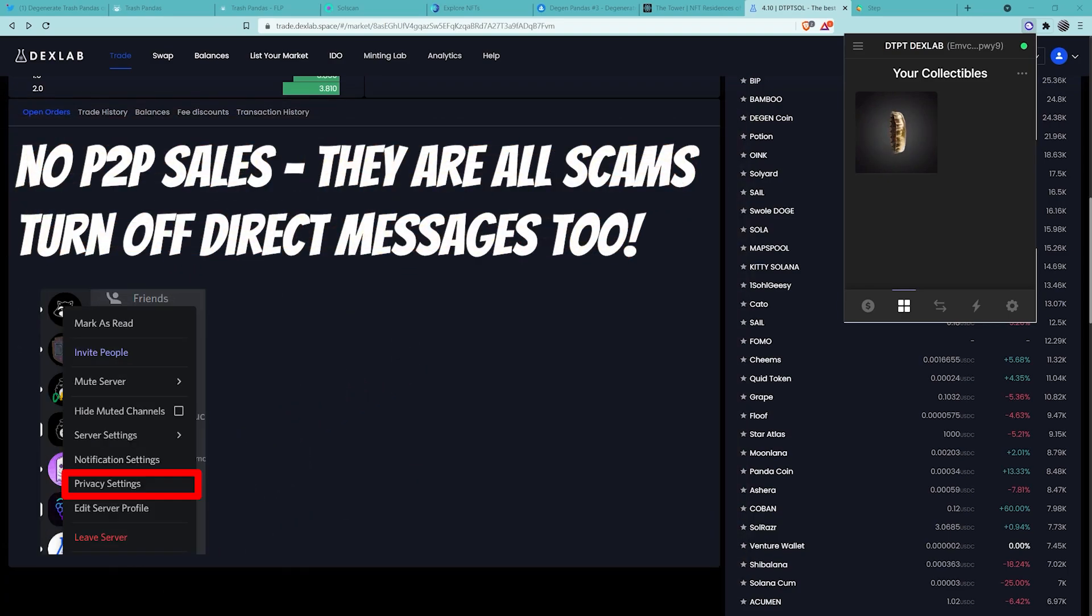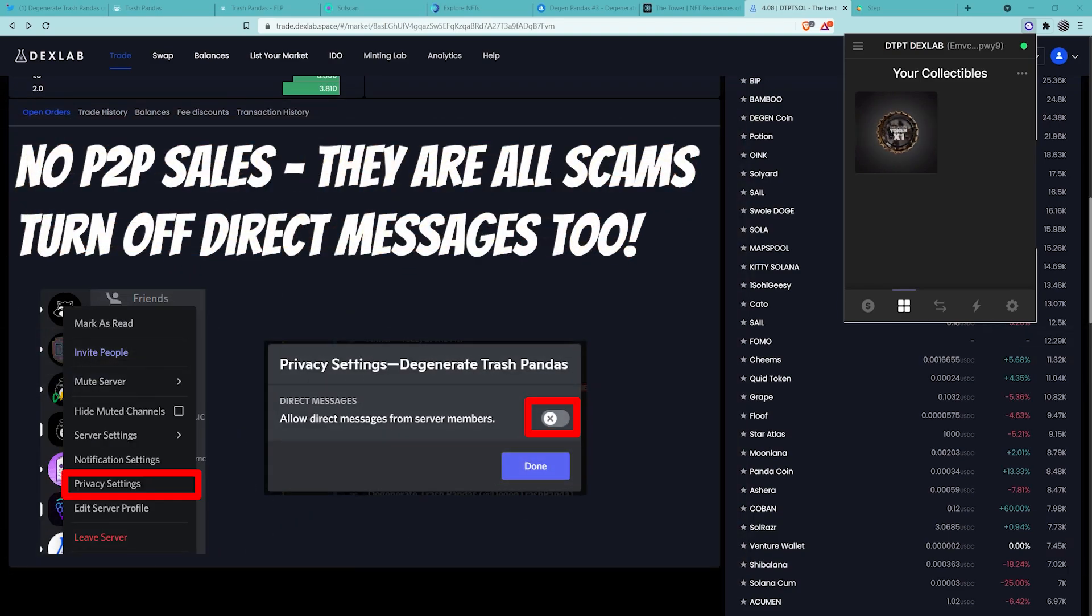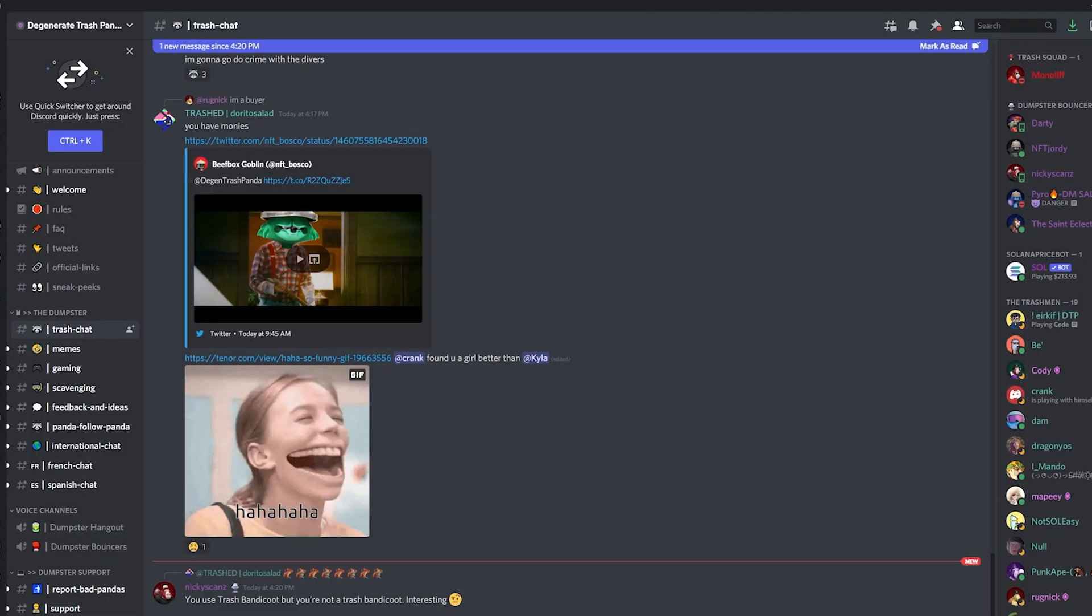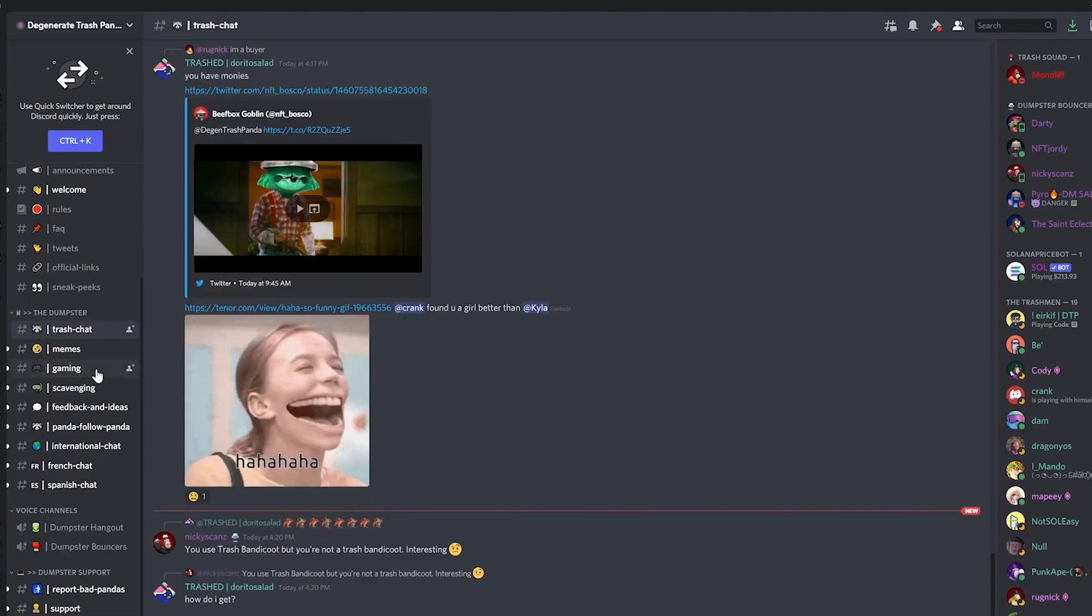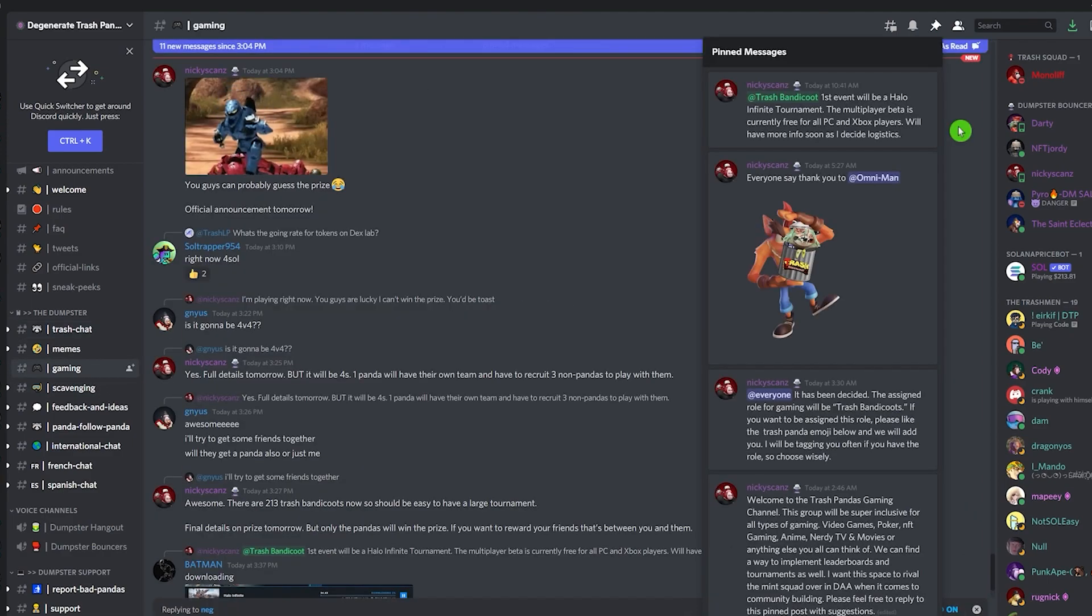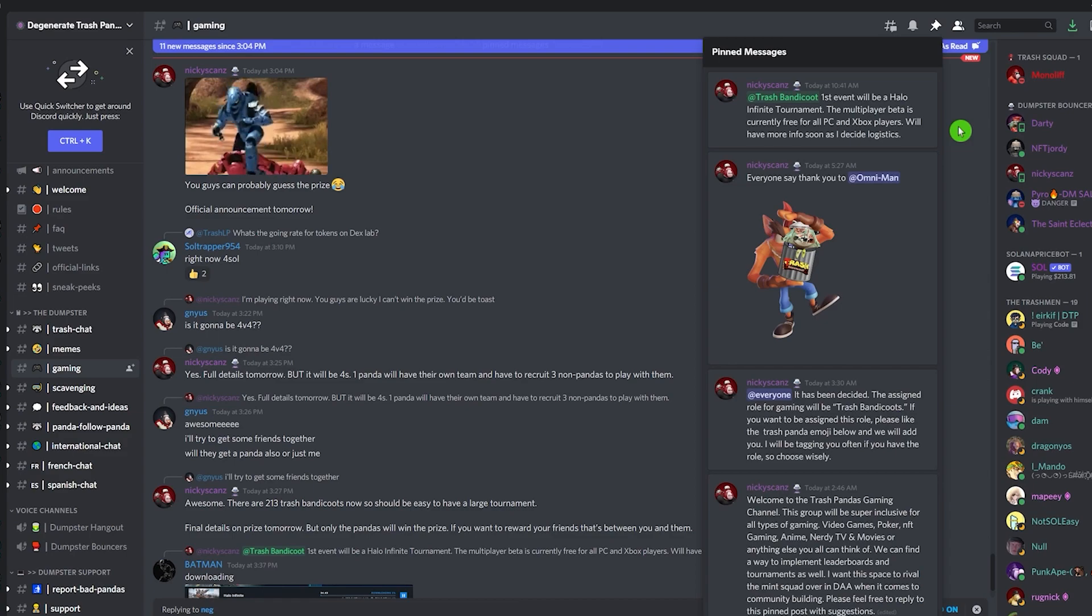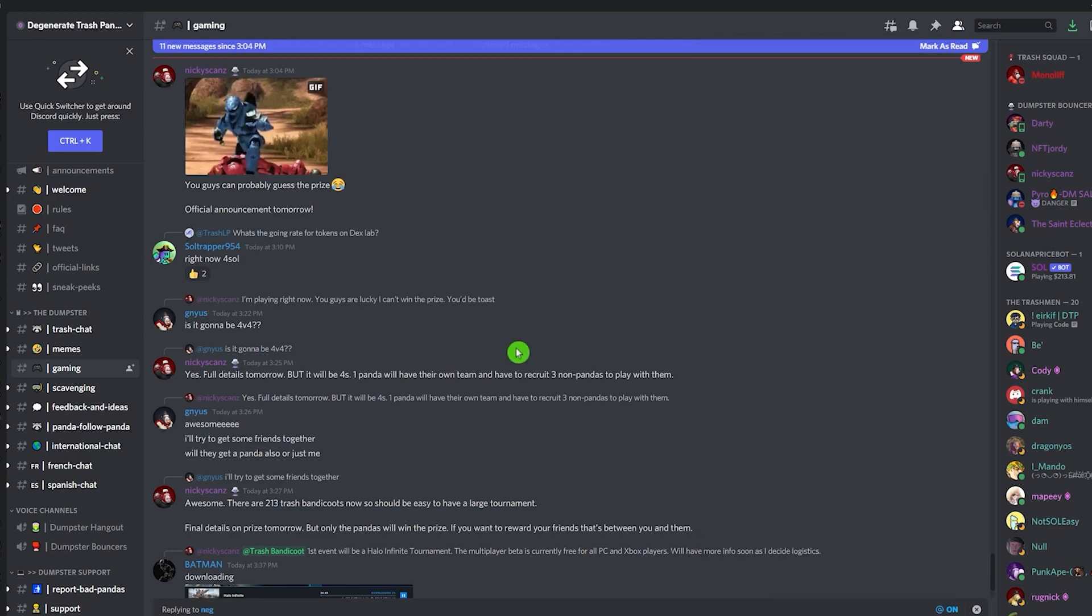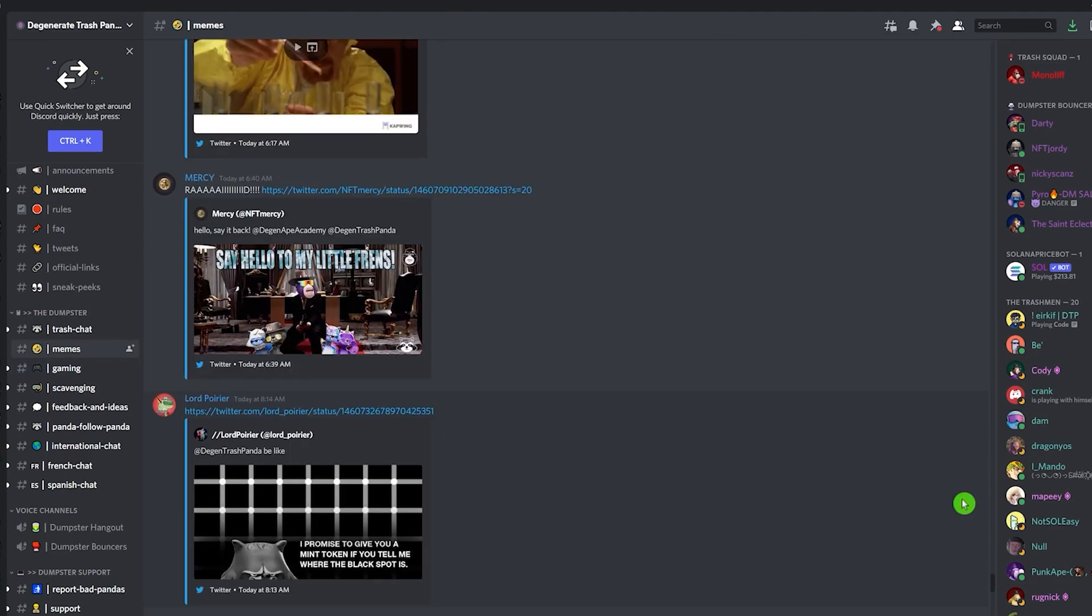Remember to not do any peer-to-peer sales. They are scams. Do not do them. Make sure you come into Discord. There's a lot of growth happening, and this is where it starts from. If you jump into the gaming channel, we have Nikki Scans doing quite a bit of work to organize a gaming tournament. Click on the pins and you'll see a little bit more information. If you still need more information, just have a little search or just tag Nikki Scans. If you like making memes, jump into memes. Some of these memes are starting to get really good. And there are prizes, so make sure you're following the DGN Pandas on Twitter as well.